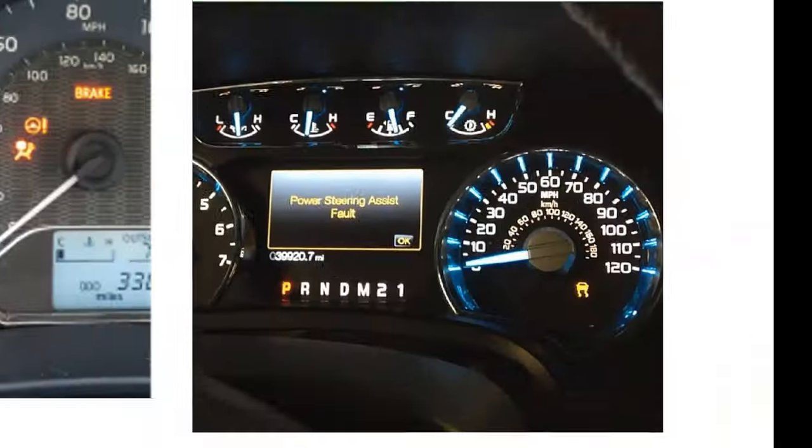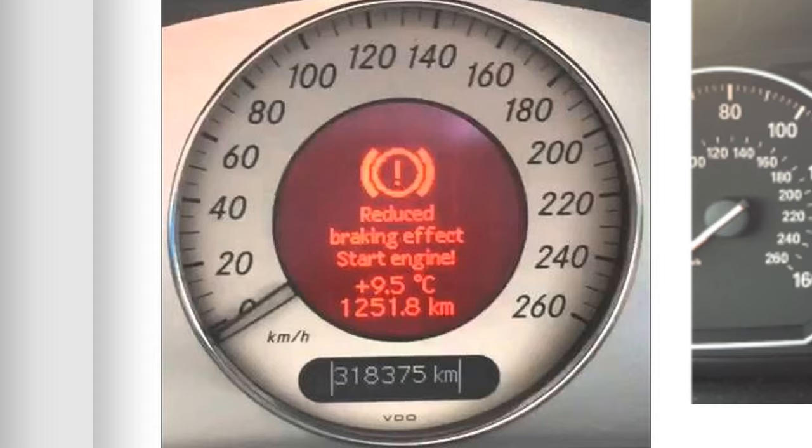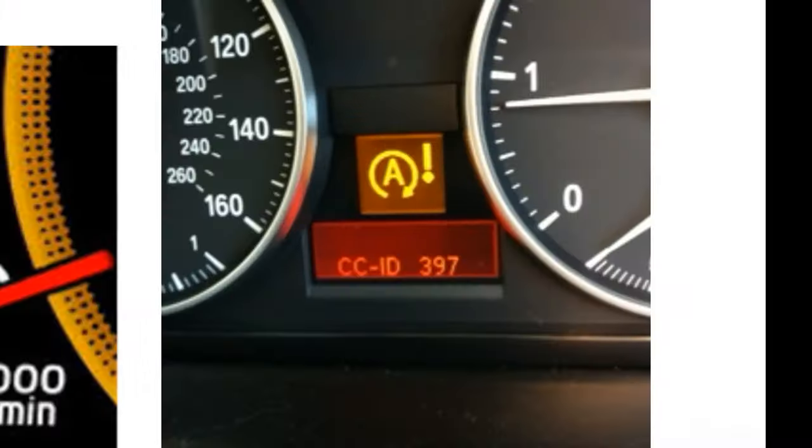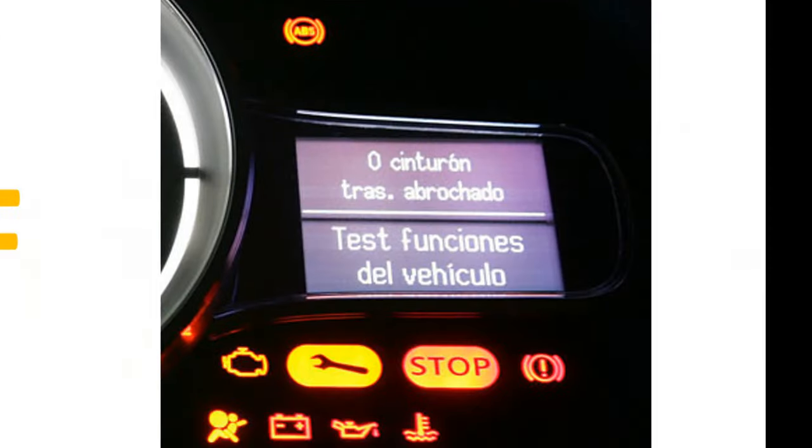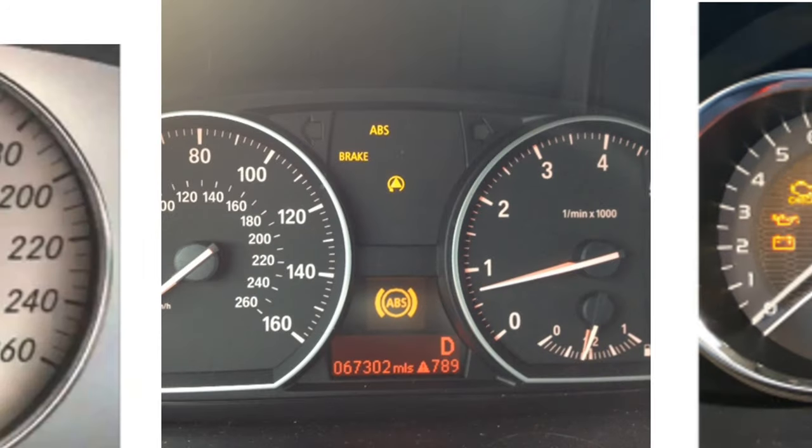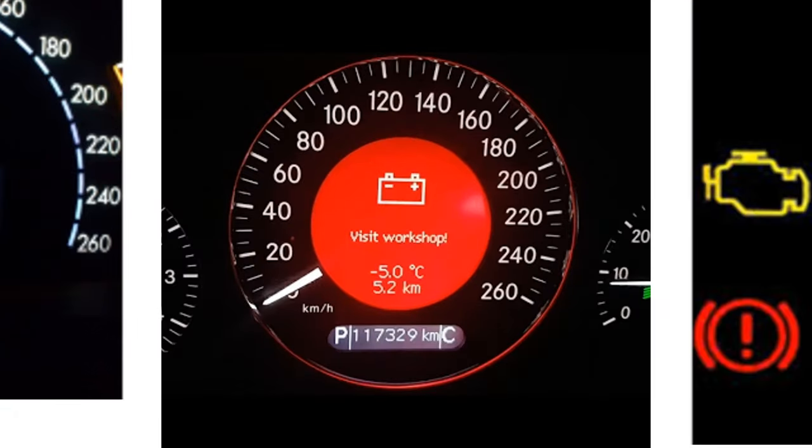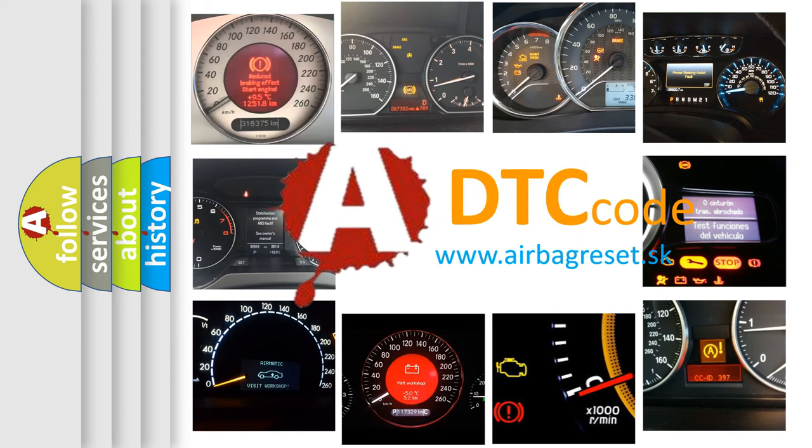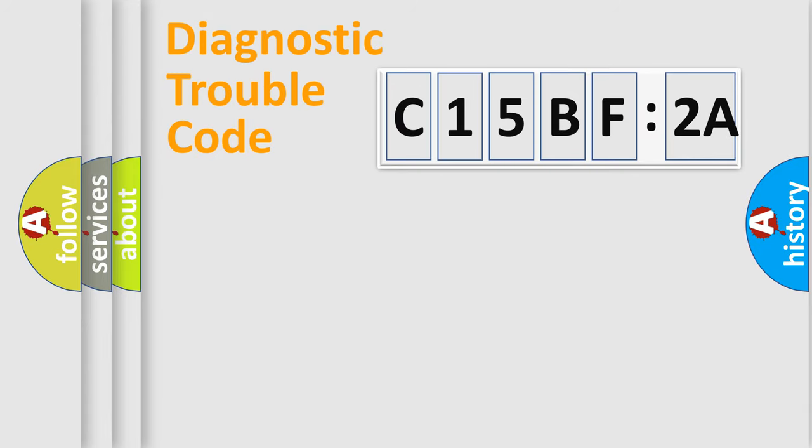Welcome to this video. Are you interested in why your vehicle diagnosis displays C15BF2A? How is the error code interpreted by the vehicle? What does C15BF2A mean, or how to correct this fault? Today we will find answers to these questions together.